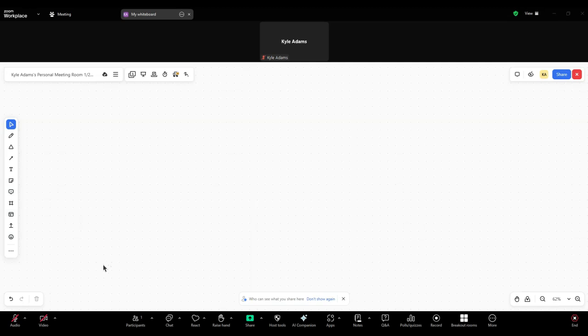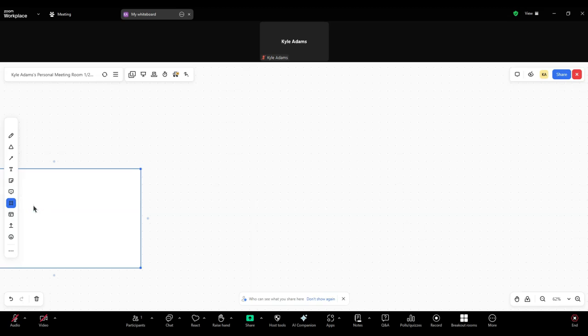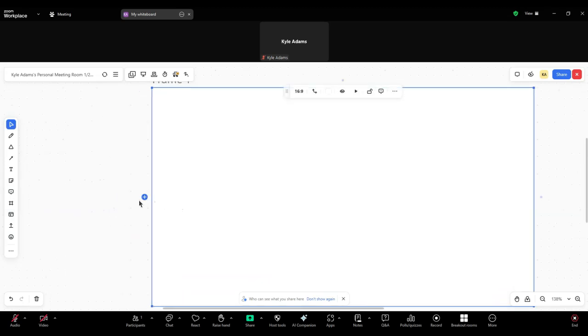But we can do things like insert a frame and insert pre-generated templates, which again we will discuss more in our template video.